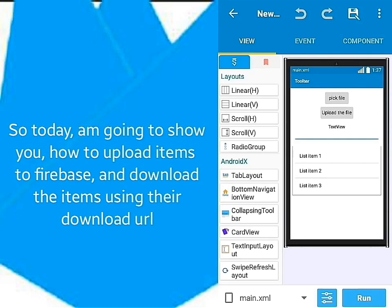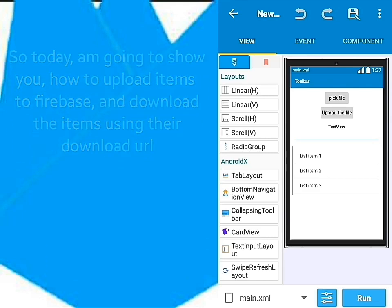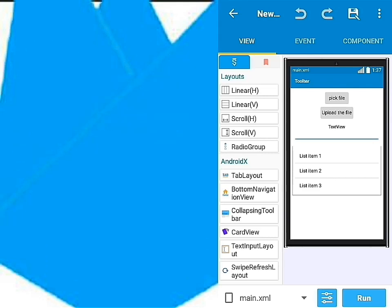Today I'm going to show you how to upload items to Firebase and download those uploaded items using their download URL. So without wasting time, let's jump into it.